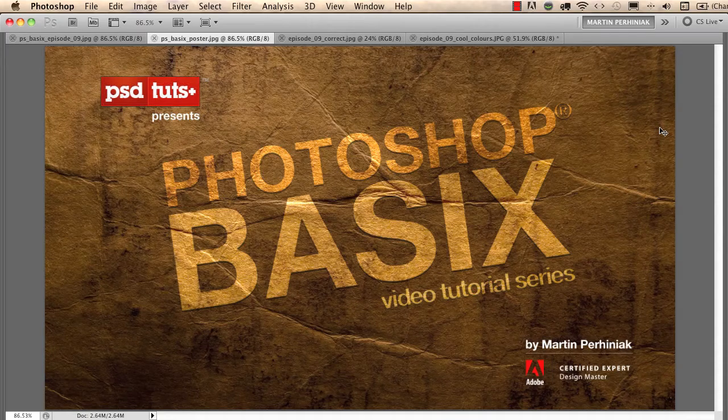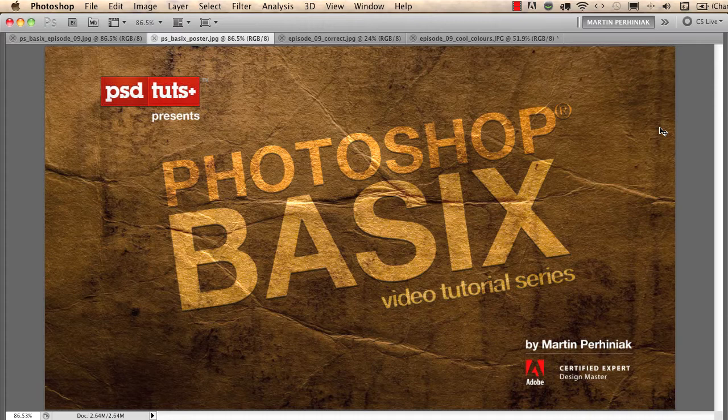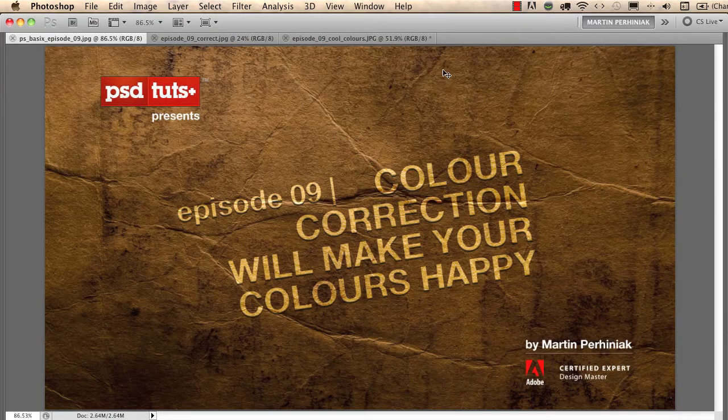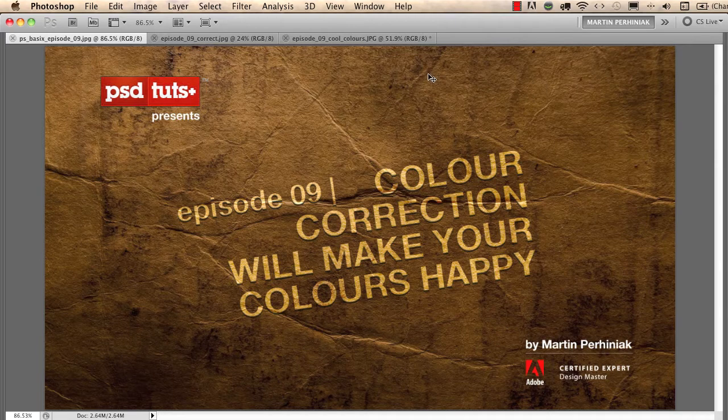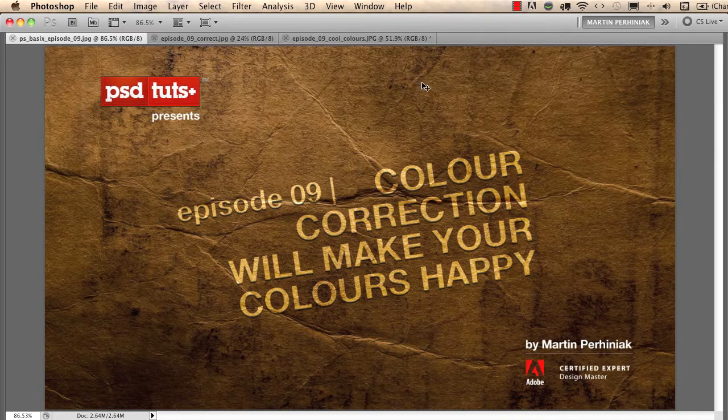Welcome back to Photoshop Basics on PSD Touch Plus. I'm Martin Perhiniak and in this tutorial we are going to talk about color correction and setting the accurate white balance for images.